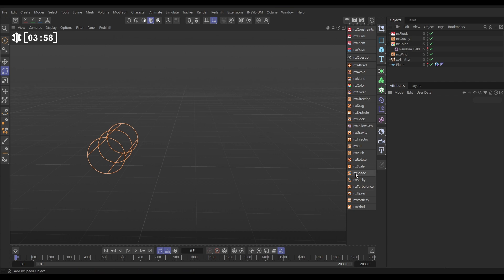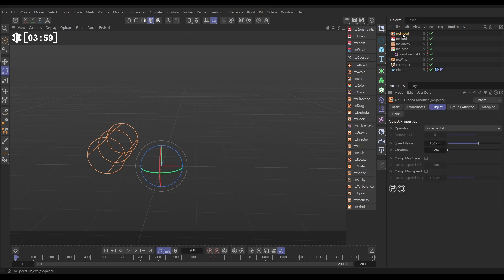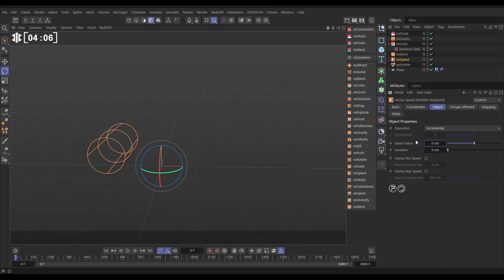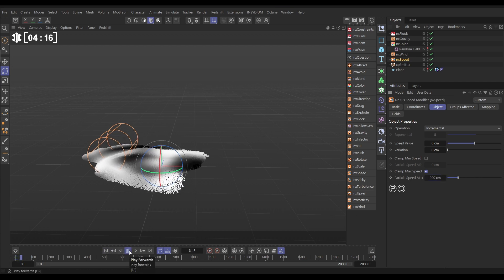So let's bring in an NX speed mod. We're going to put this right at the bottom, and this one, we'll leave it on incremental, but we're going to put the speed value on zero, so they aren't getting any extra speed, but we want to clamp the maximum speed at, say, 200. And now these particles are not allowed to go faster than 200.